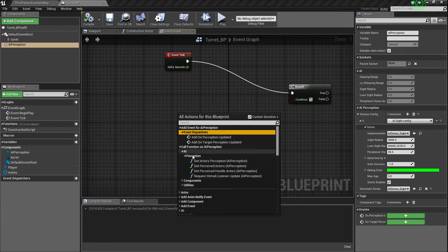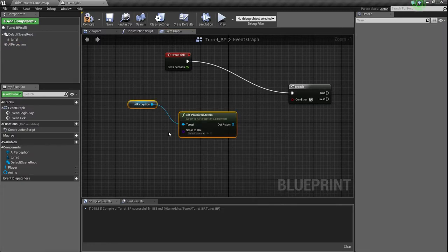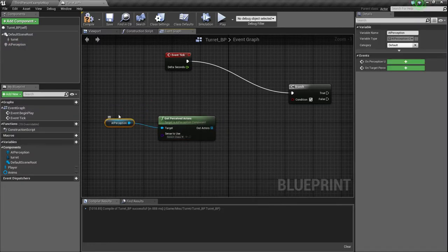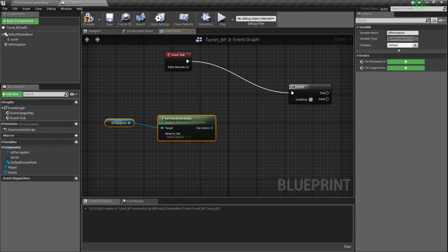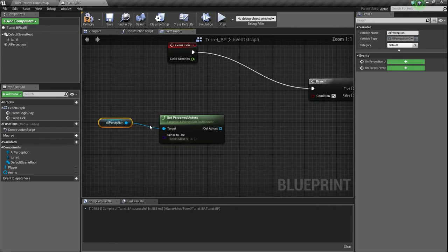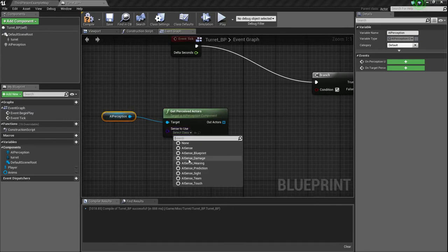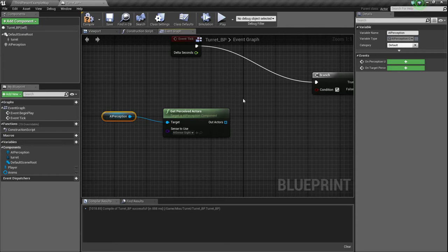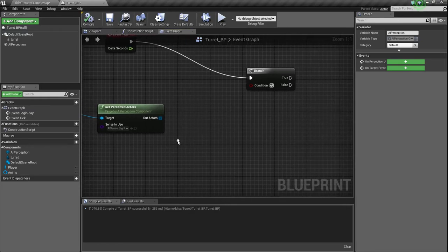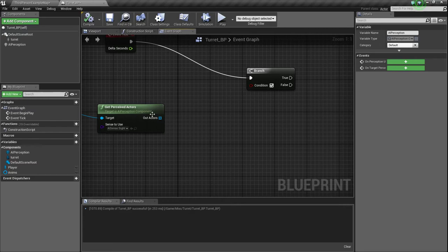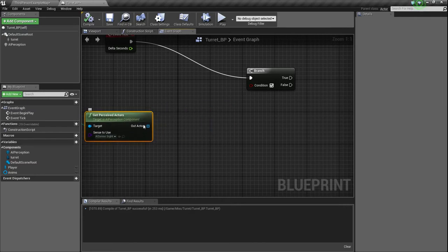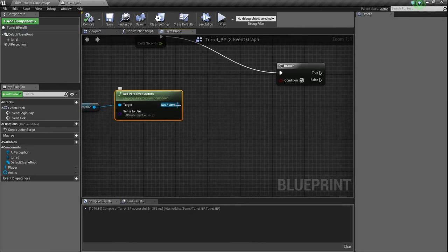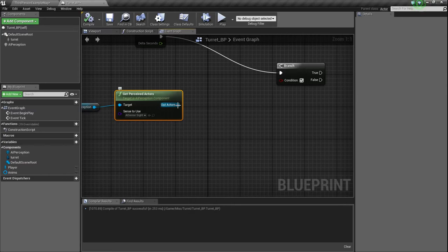Usually most each component will usually have its own events and functions that pop up for it. Anyways, so AI perception, we need to call, I think add event, event just, no, no, sorry. Call function and AI perception, expand that list. And then we need to get perceived actors AI perception. Now it's going to reference AI perception automatically for us, but we need to tell it what sense to use. So obviously, common theme here, site.